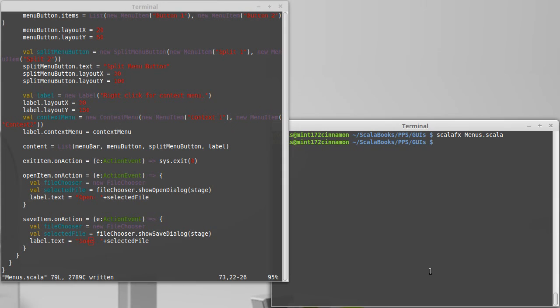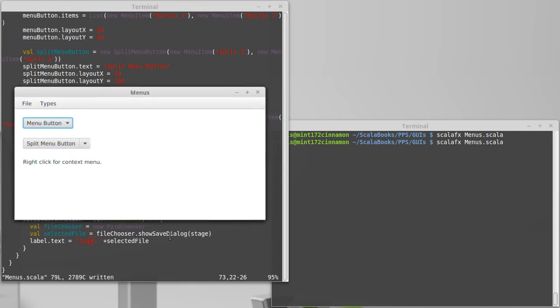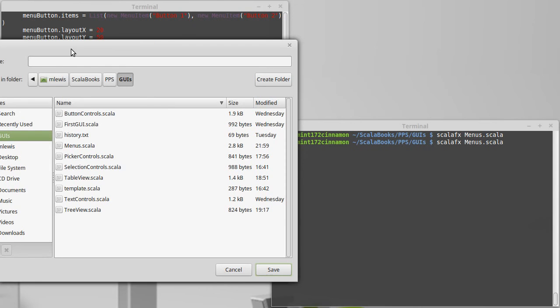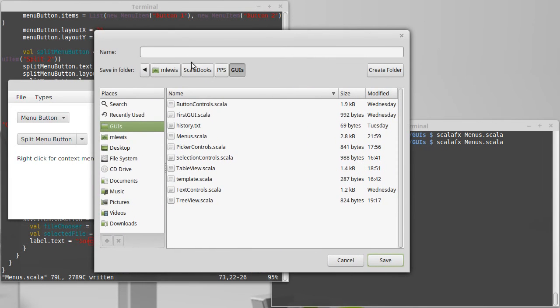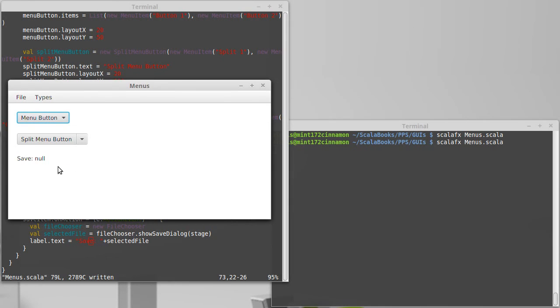So if we test that out, notice there wasn't much of a change going from open to save. It's basically the same type of code. If I do save now I get a dialog box again, looks very similar. Now it says save instead of open, and this is I guess more willing to allow me to type in things to use a different file. And if I cancel we can see that it says that I didn't select anything.